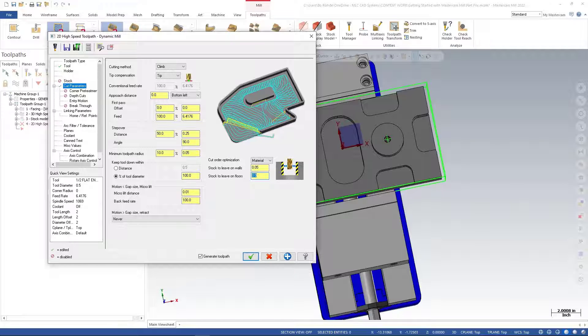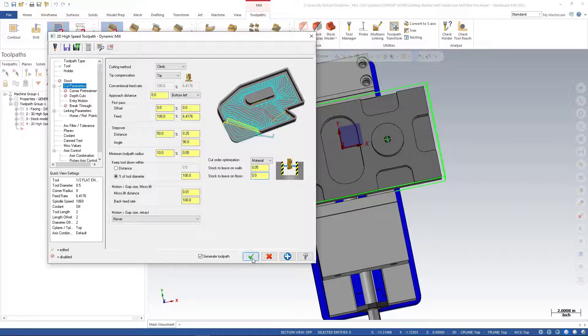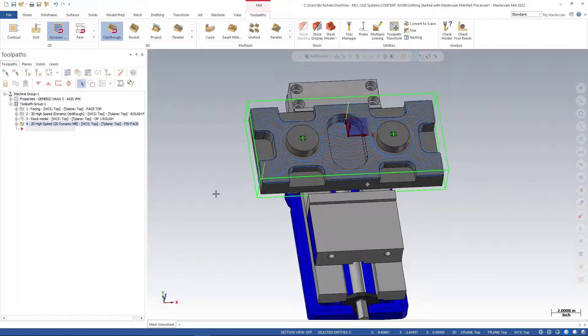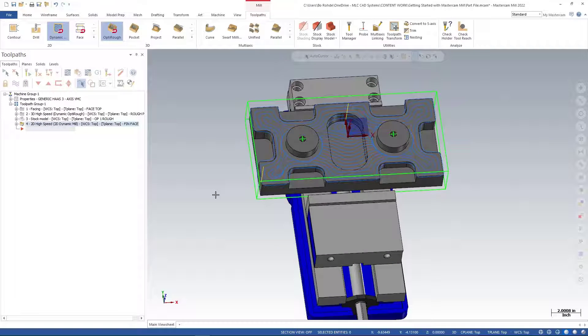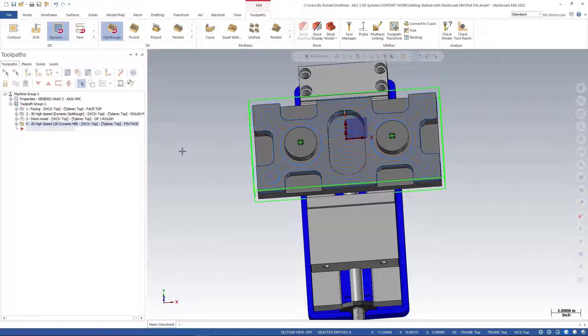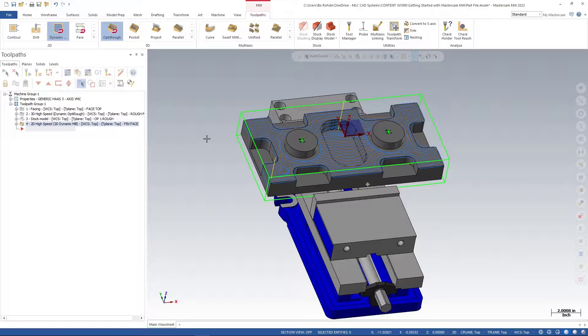I don't need to worry about any other settings - keep things simple. I'll green check, and you can see we've got a nice finish toolpath that will finish all the corners and get that top face finished.